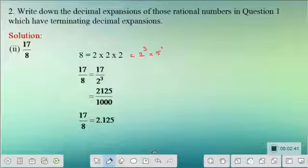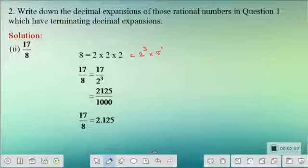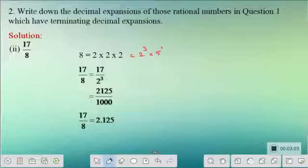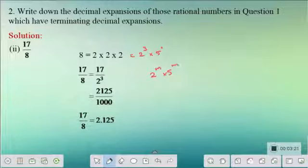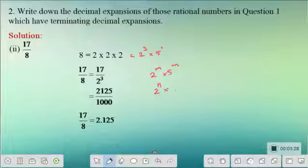Let me write 17 by 8 as 17 by 2 cube. To find the decimal expansion without long division, there are two ways: dividing the numerator by the denominator, or writing the denominator as a multiple of 10. The idea is to write the denominator in terms of 2 power m into 5 power m — note the powers of 2 and 5 must be the same — so that you can easily express the result as a decimal.